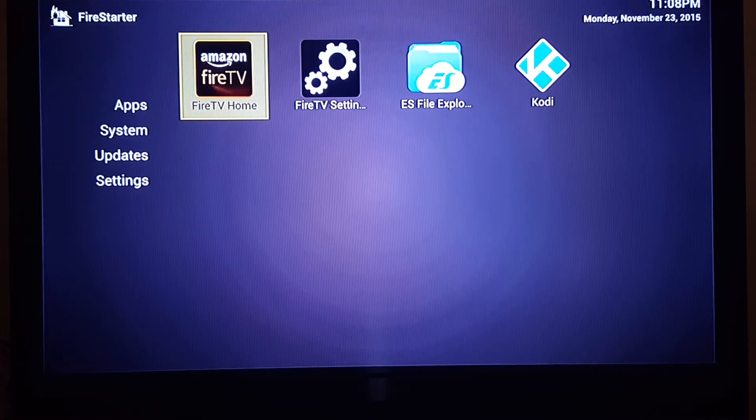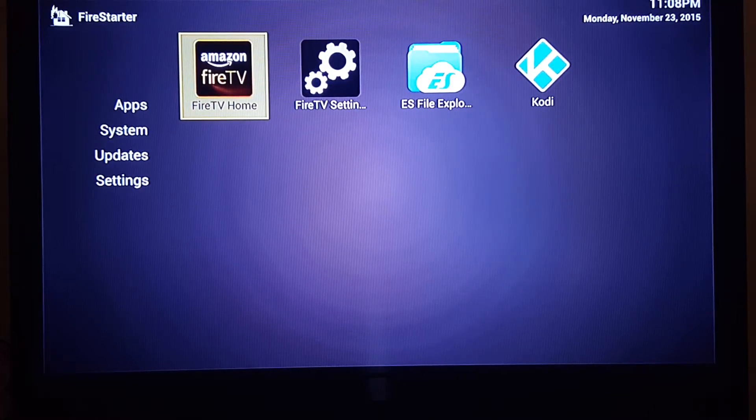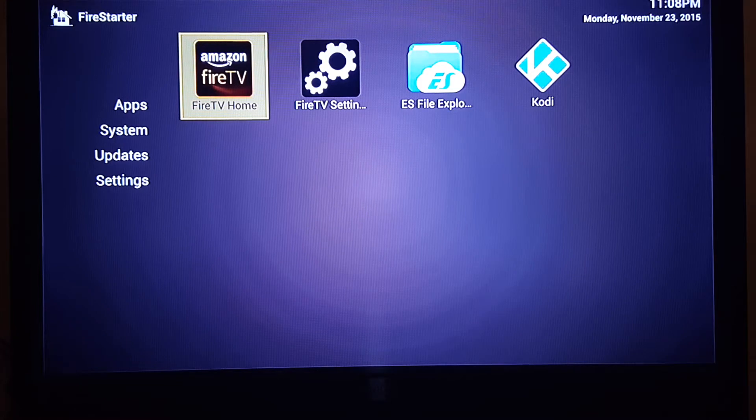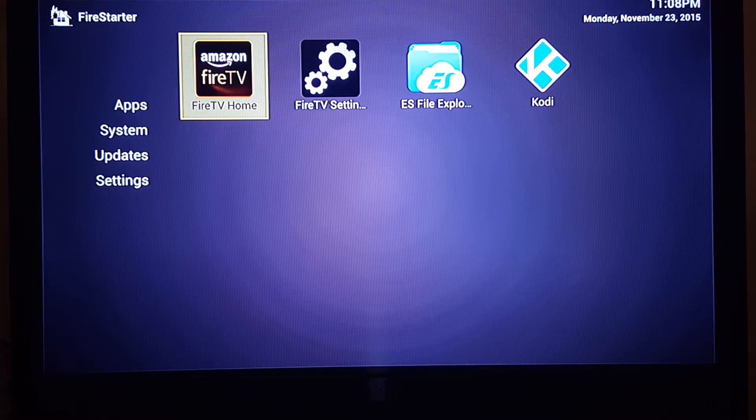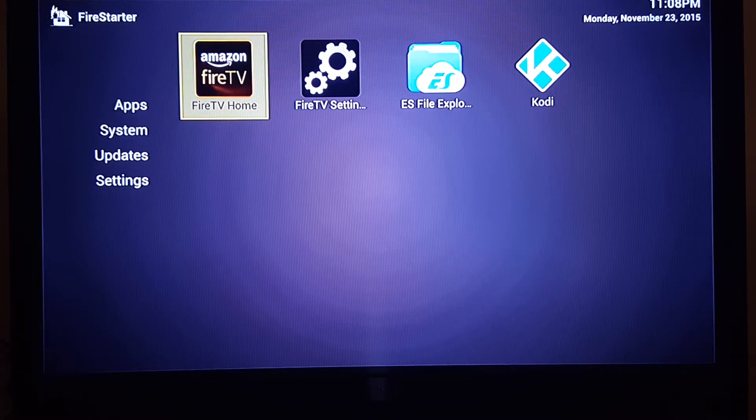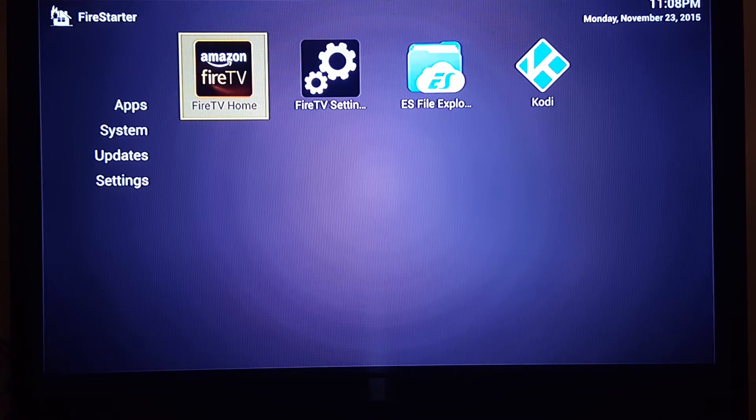Hey YouTube, how you guys doing? In this video we're going to show you how to configure the Kodi app so you can stream movies and sports replays, or whatever it is you want to look for. You can search for it and see if they have it on there.